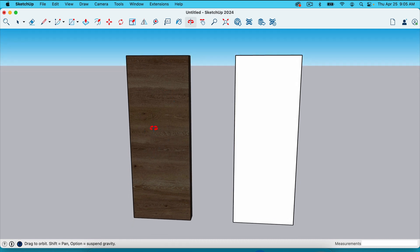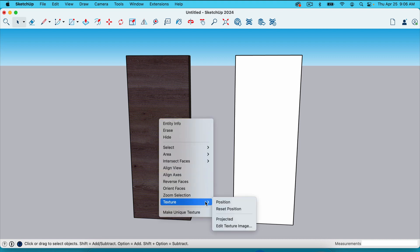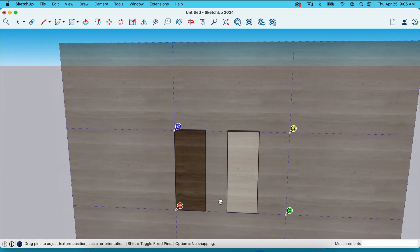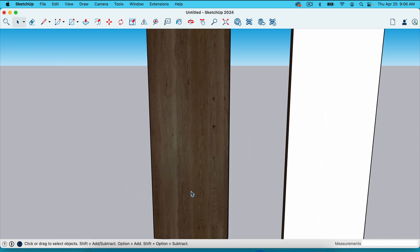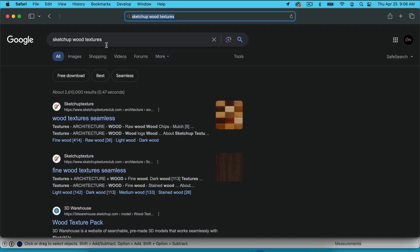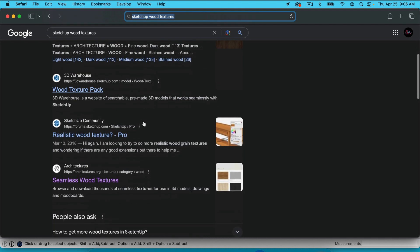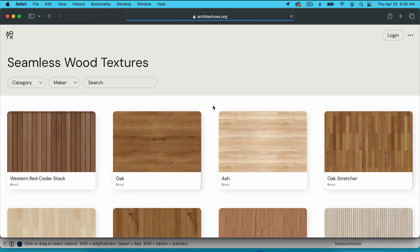I'll show you in just a second where to get these images, but I want to point out that to make your projects look realistic, you're going to need to rotate the grain sometimes. The grain's going in the wrong direction here. What we do is click on just one face, right click or control click on Mac, go to texture, go to position, and rotate it 90 degrees. The way that you can find these images is you can Google SketchUp wood textures — I went to Architectures and they've got a ton of wood textures.